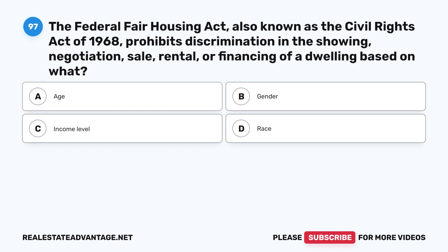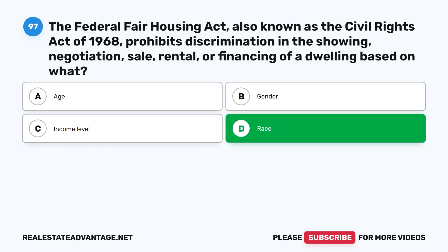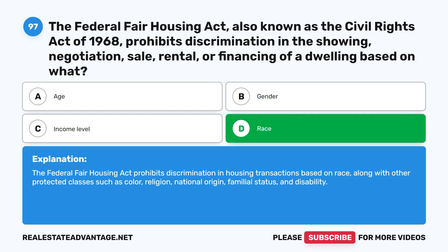Question 97: The Federal Fair Housing Act, also known as the Civil Rights Act of 1968, prohibits discrimination in the showing, negotiation, sale, rental, or financing of a dwelling based on what? A. Age. B. Gender. C. Income level. D. Race. The correct answer is D: Race. The Federal Fair Housing Act prohibits discrimination in housing transactions based on race, along with other protected classes such as color, religion, national origin, familial status, and disability.